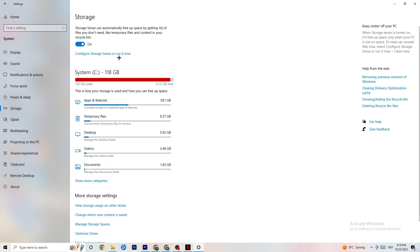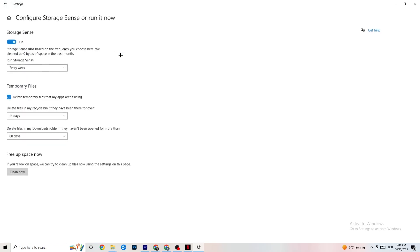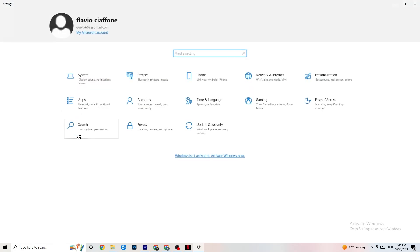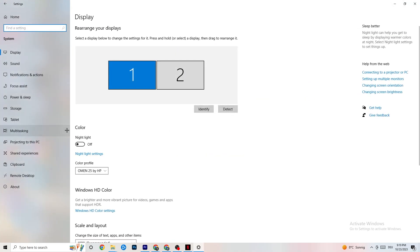Afterwards go to Storage. What I want you to do in Storage is pretty simple — click into Configure Storage Sense and run it now. There's an algorithm you can adjust for your preferences, but I want you to keep settings like every week, 14 days, 60 days. Then click Clean Now, which will delete every single temporary file you don't need on your PC.